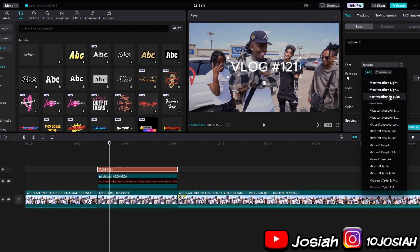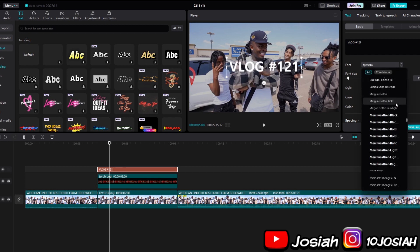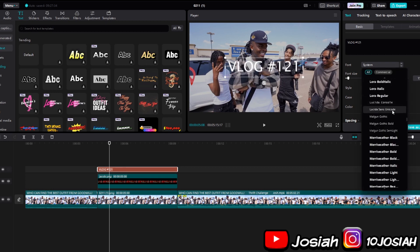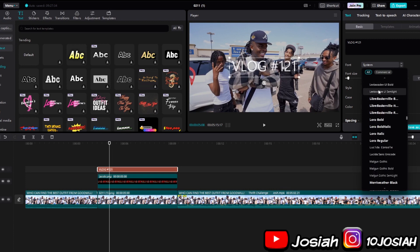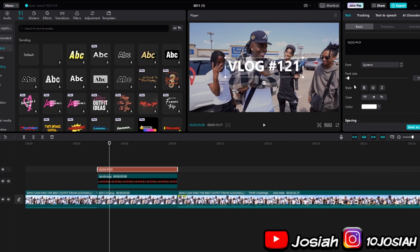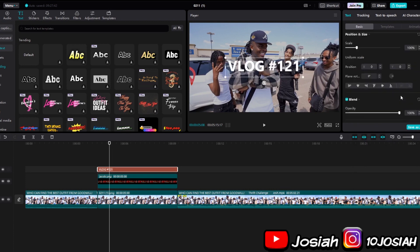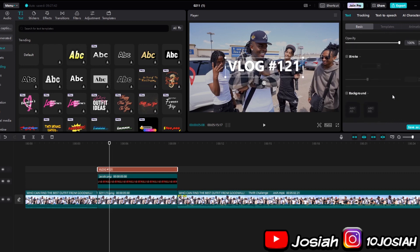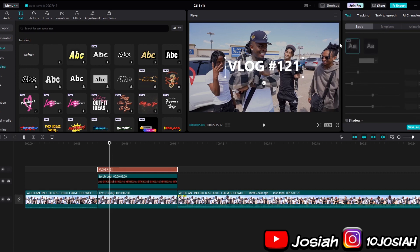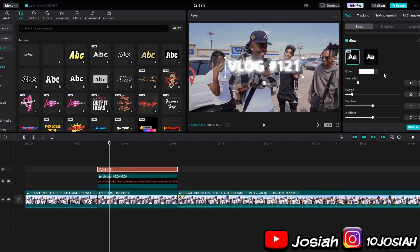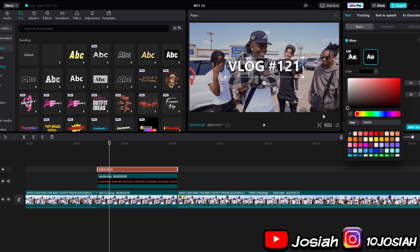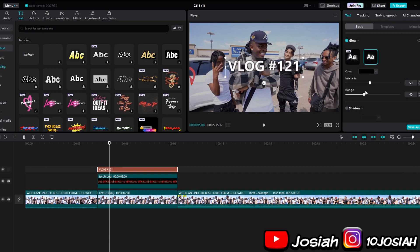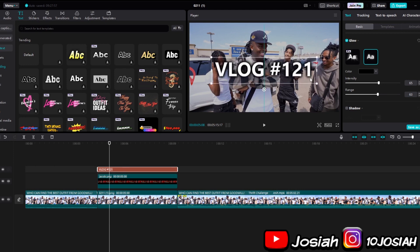Then I'm going to go over here, font, and then I'm going to change font, something else. Let's see. Change it to this one. Like this.